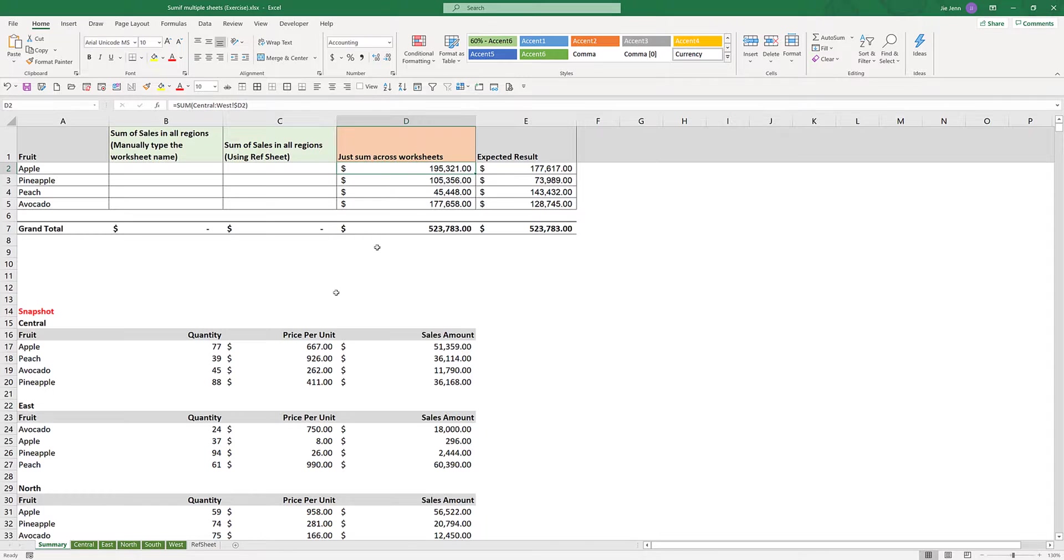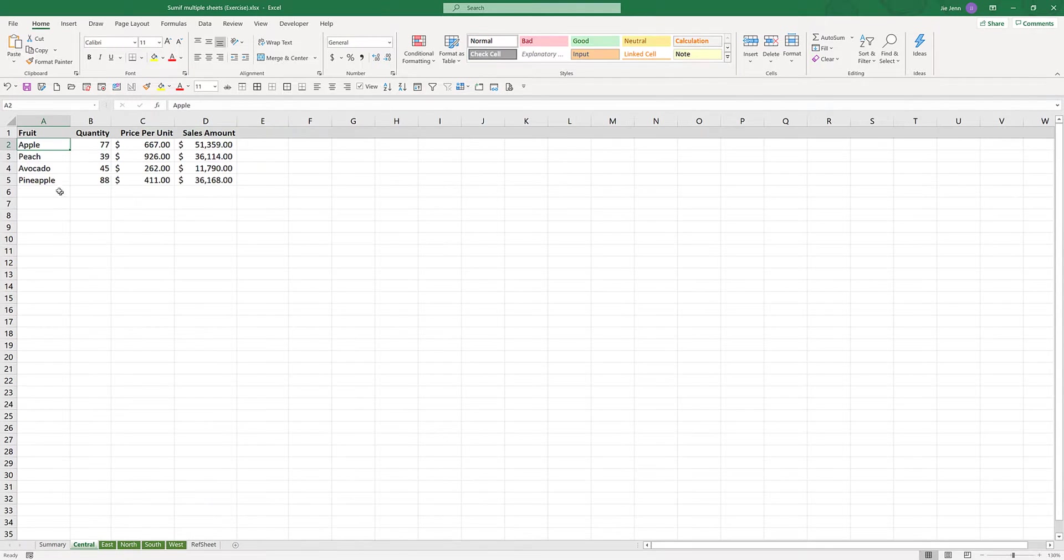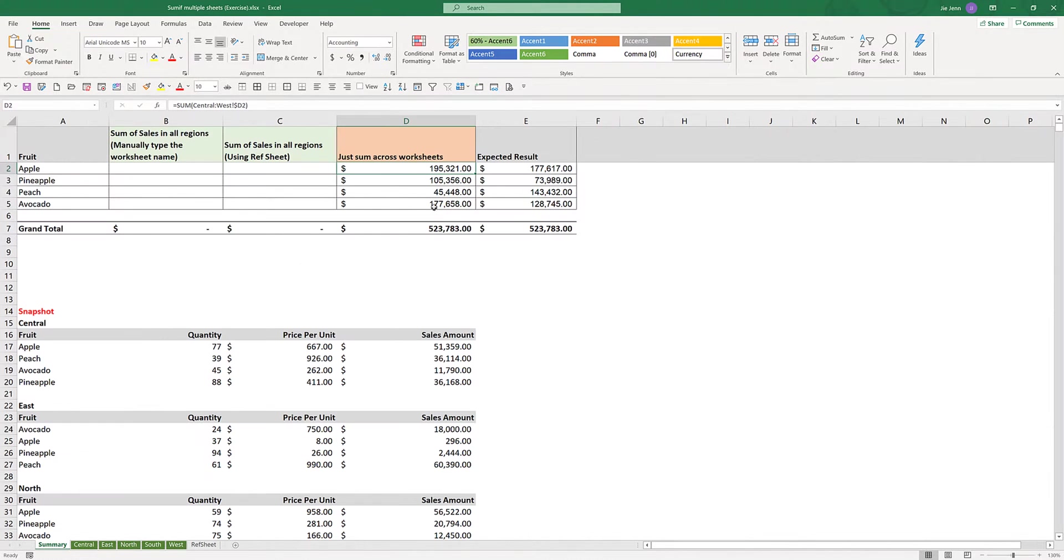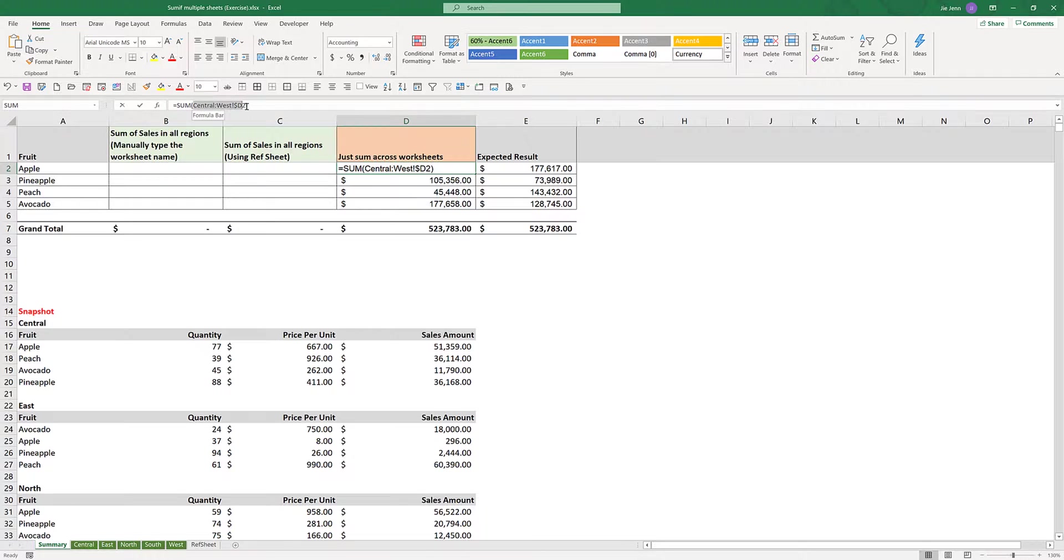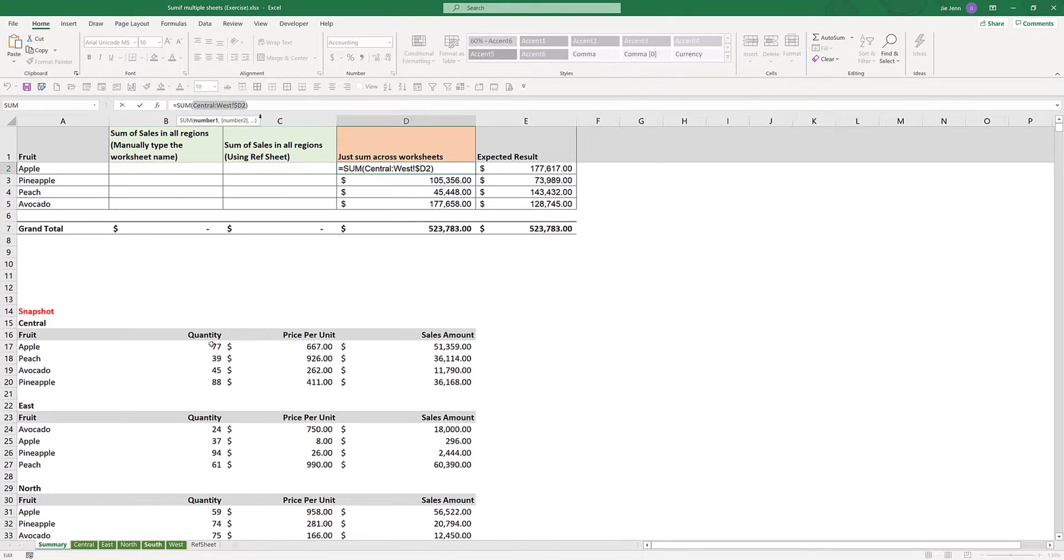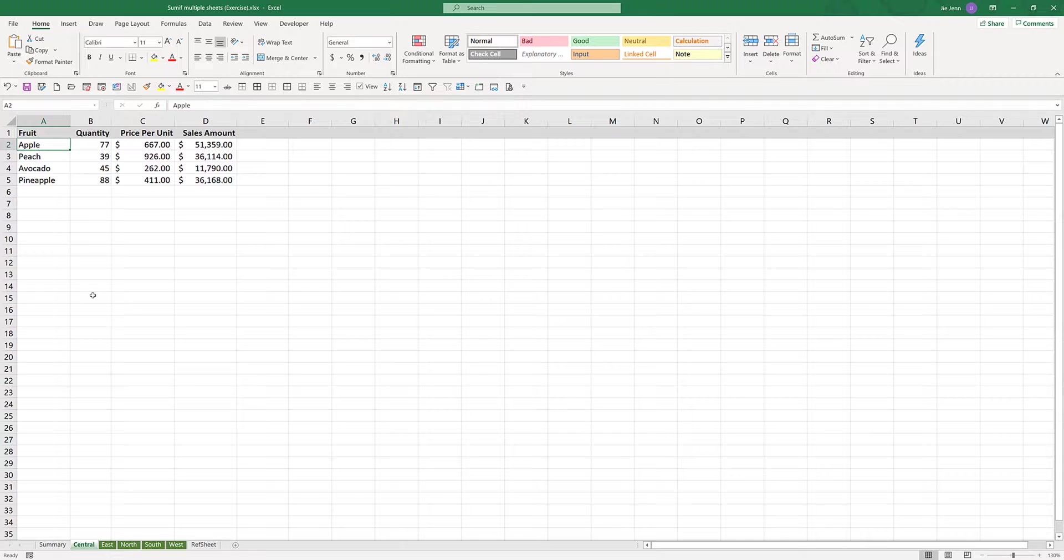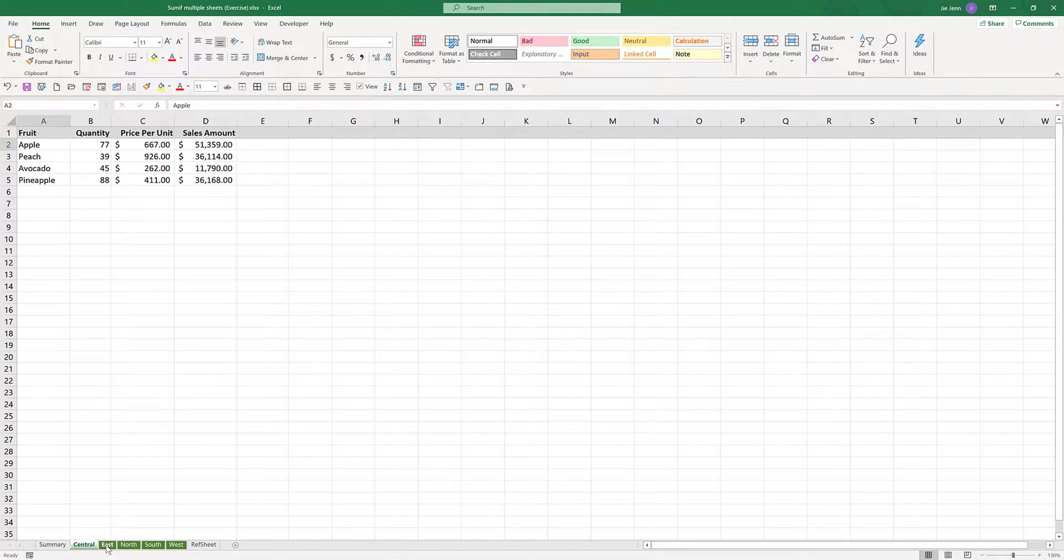Usually, if your items for each source data table are uniform, then it can be an easy solution. You can just use the SUM function and apply the worksheet reference from central to west, followed by the cell reference address. But unfortunately, in this case, the order of the fruits are all different across different tabs.